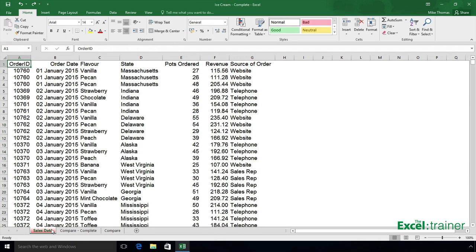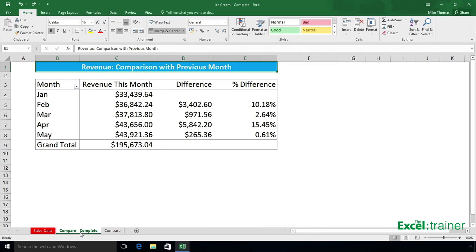Here we have our raw data which is sales of ice cream, and each row shows information about an individual order placed between January and May. What I want to do is show the difference in revenue terms and the difference in percentage terms.